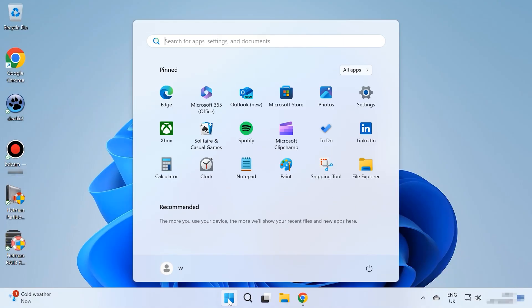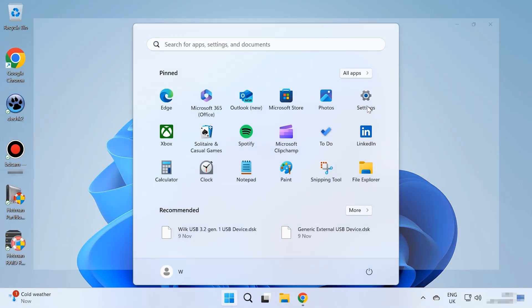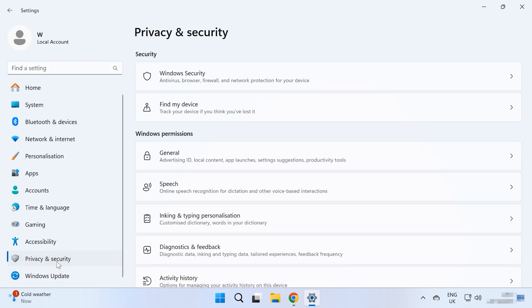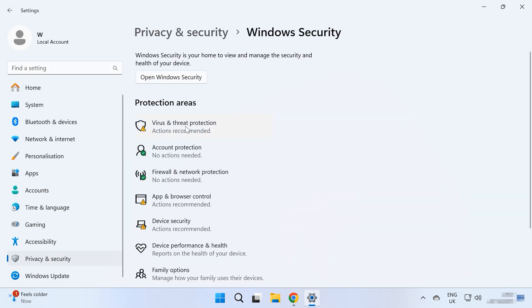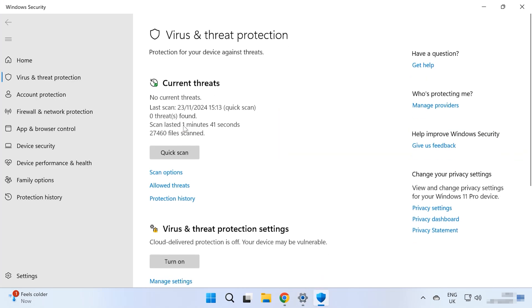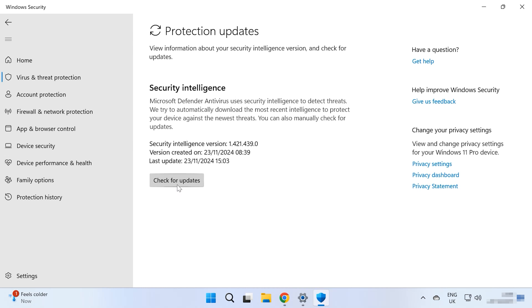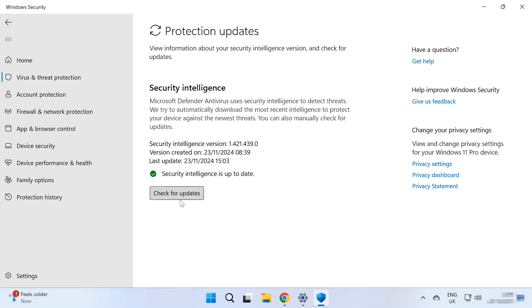First of all, we need to remove viruses from your USB drive. To do it, connect the drive to a computer and scan it with an integrated antivirus — Windows Defender or any similar tool. Click on Start > Settings > Privacy and Security > Windows Security > Virus and Threat Protection > Protection Updates, and then Check for Updates. This is how you update the antivirus database so it's ready to scan the USB drive for viruses.